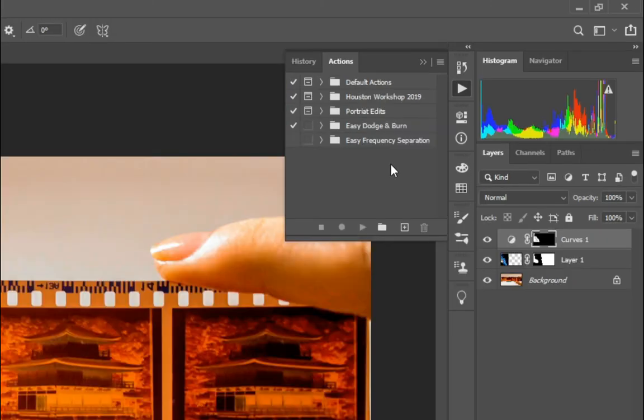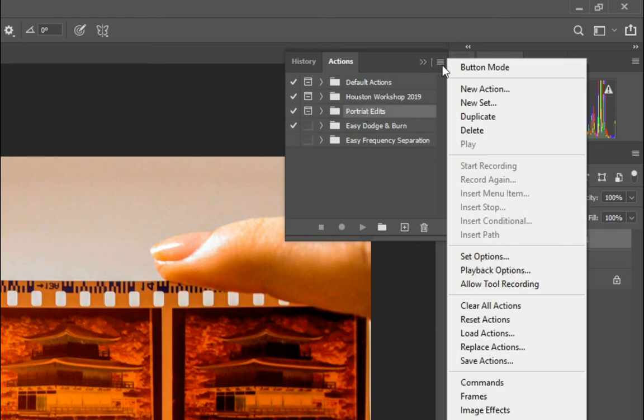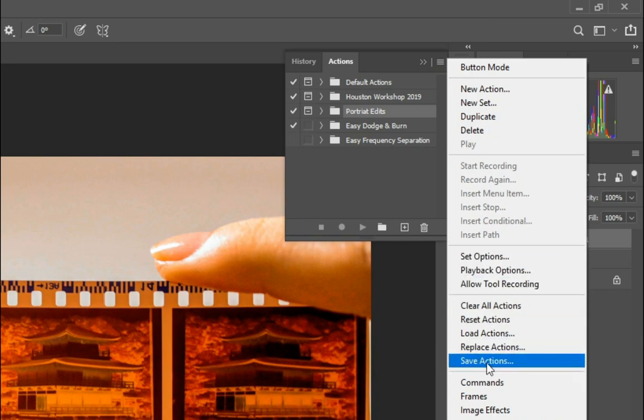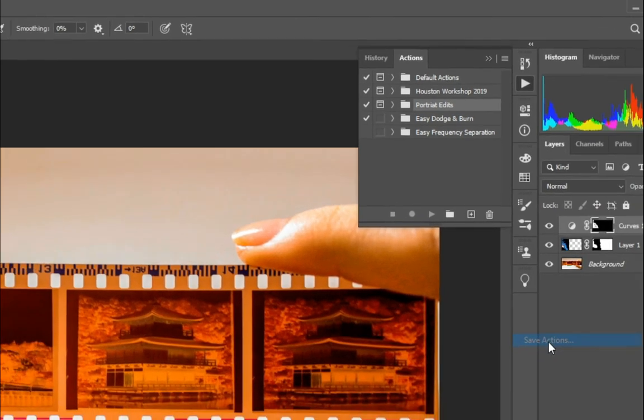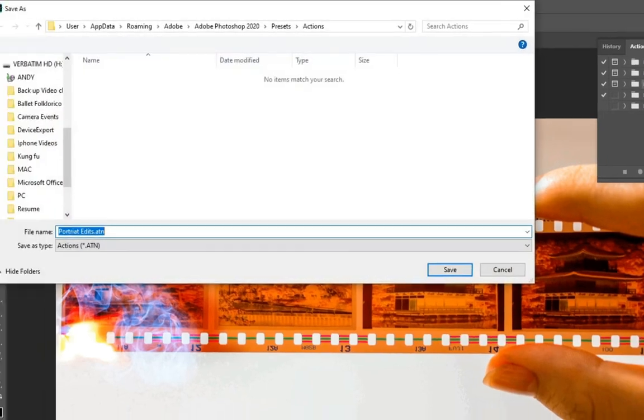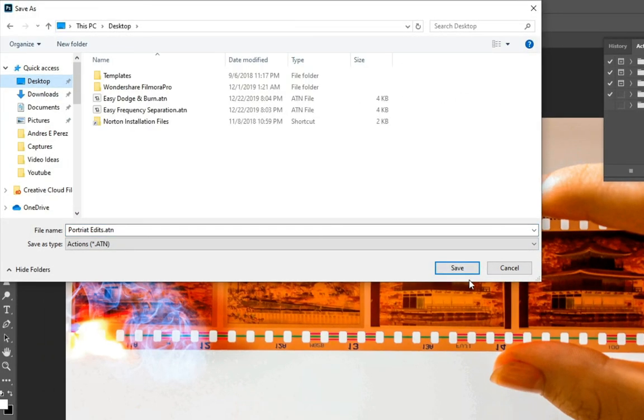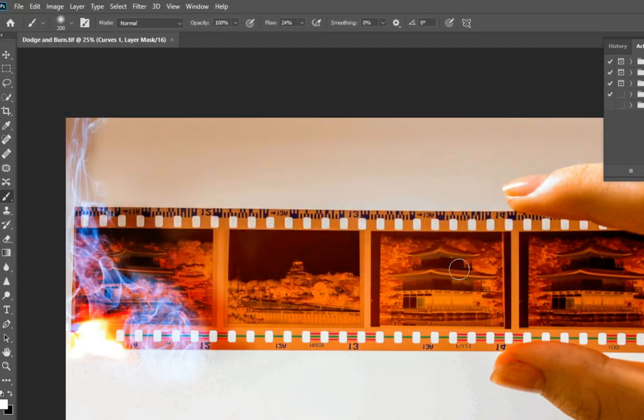Now, to save or export the action that you just created, simply choose the folder. Come up here to the menu, and then go down to where it says Save Actions. After that, just choose where you want to save it and save it.